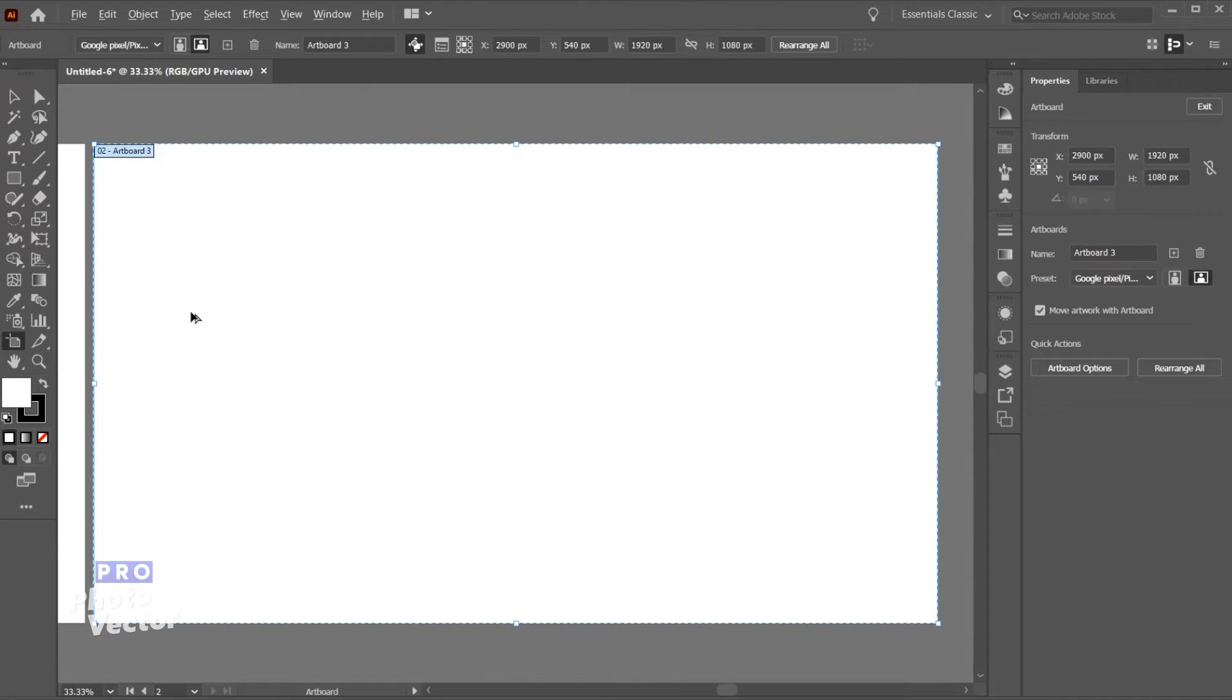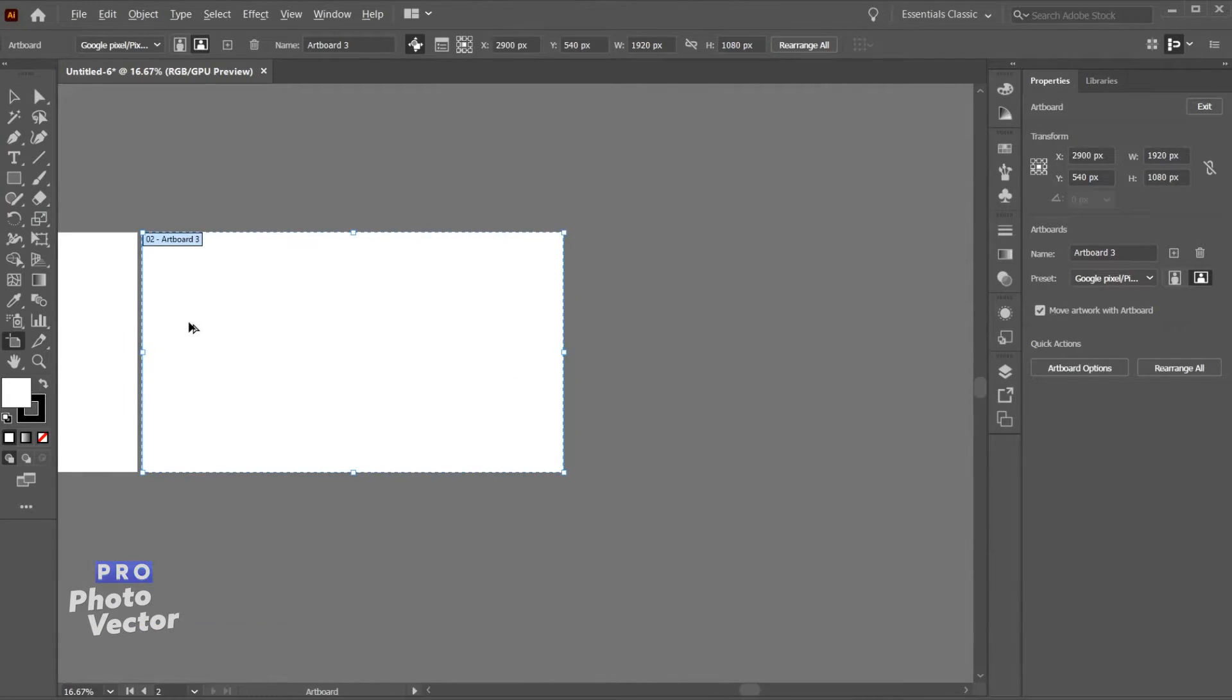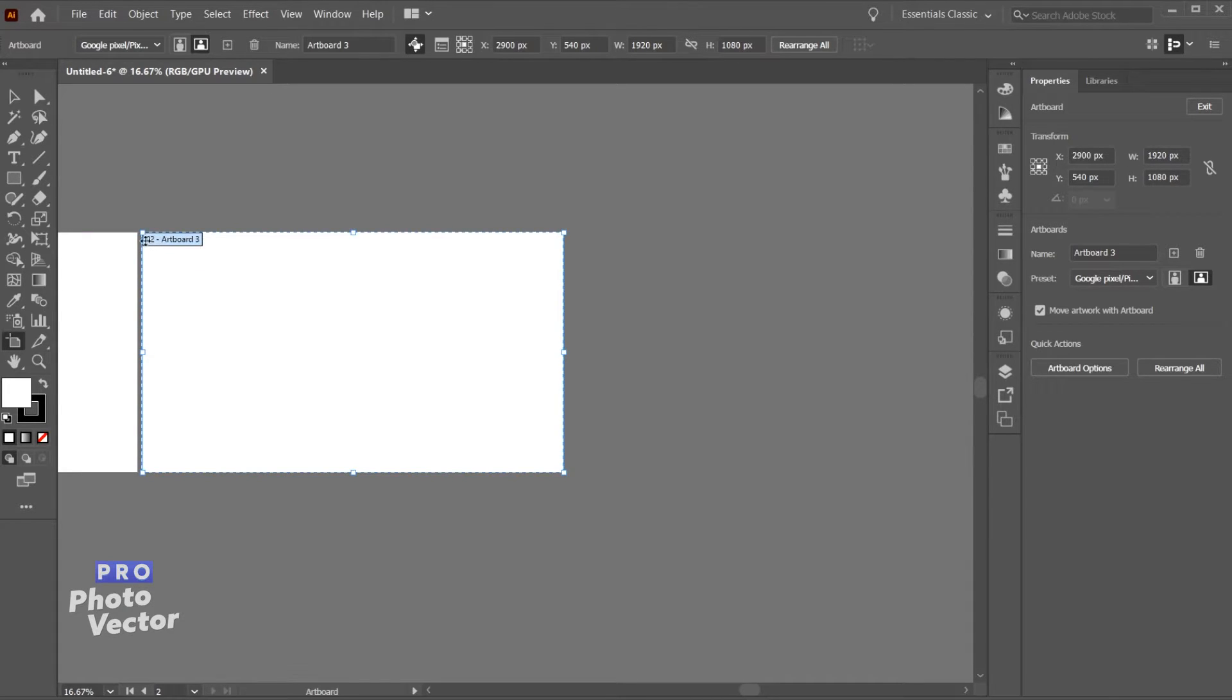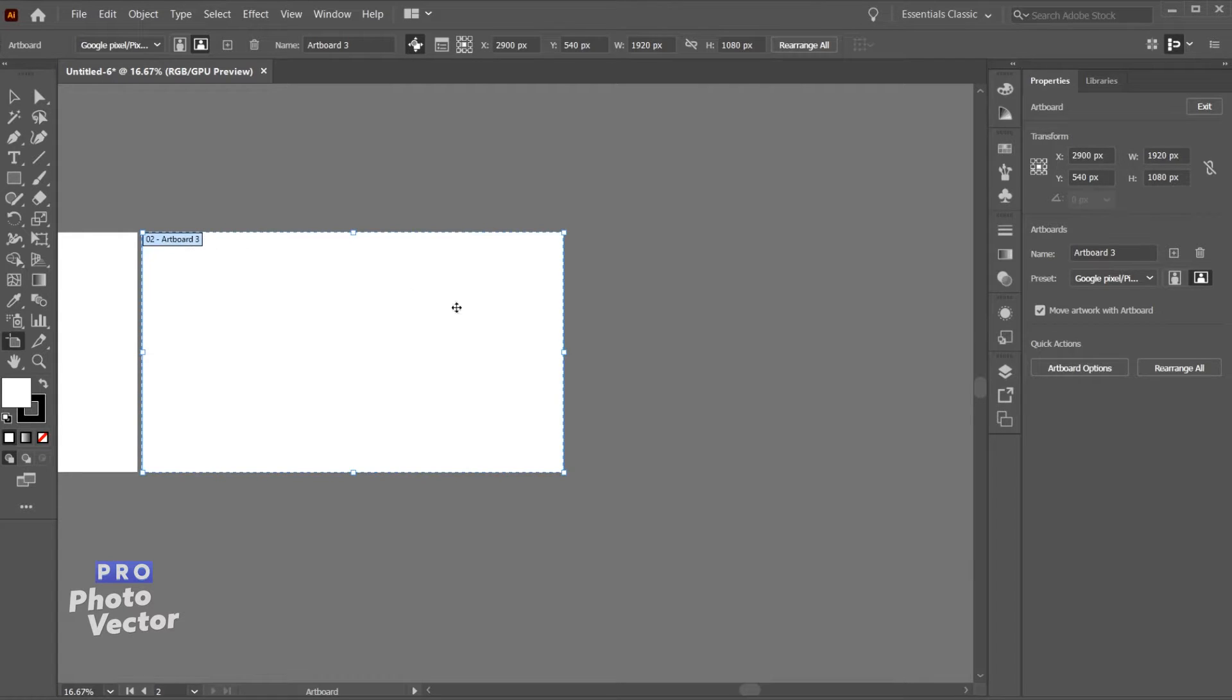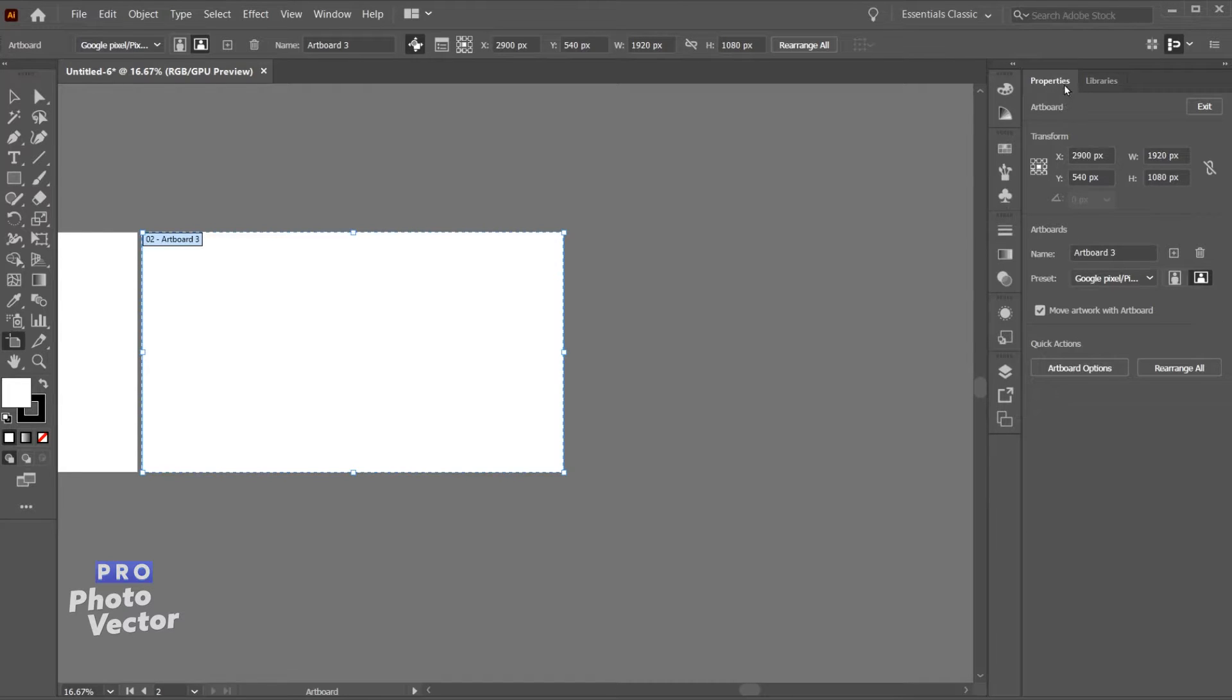Because we had two artboards to begin with this one will be named artboard 3, but you'll see it's actually numbered as 2, so it's just using a different name since it already used artboard 2. You can also come over here and rename the artboard if you want to in the properties section.